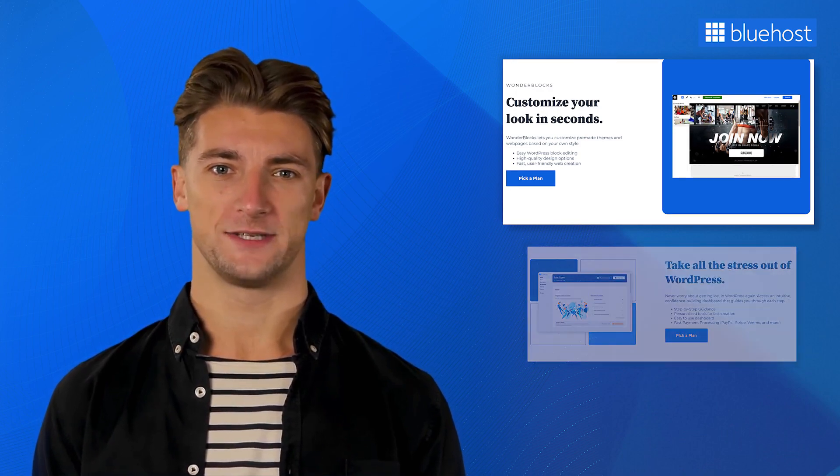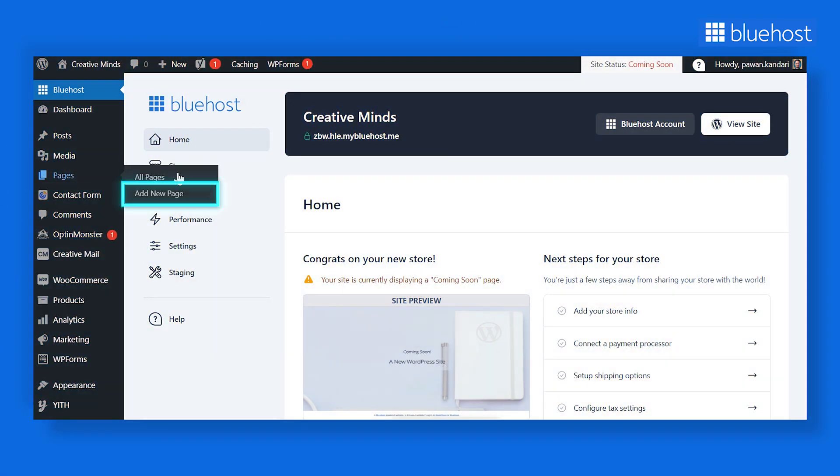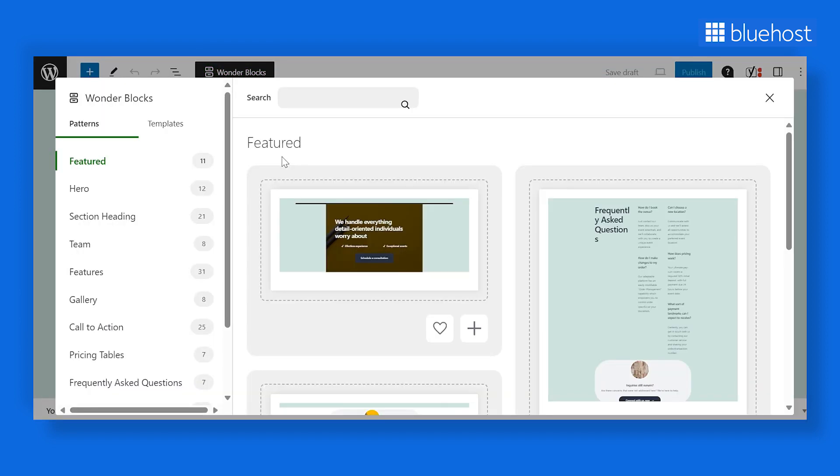To access this tool, go to your WordPress dashboard, then navigate to the Pages tab and click on Add New Page. Next, click on the Wonderblocks button.